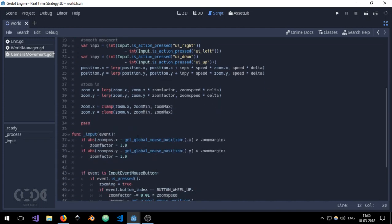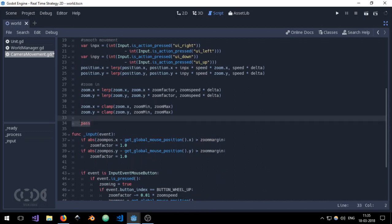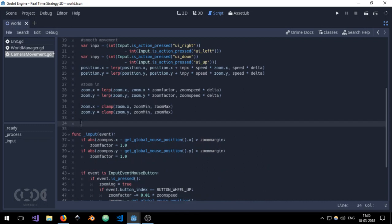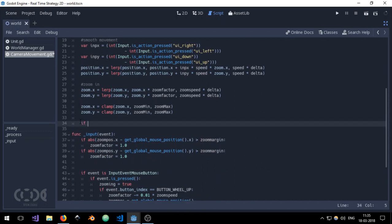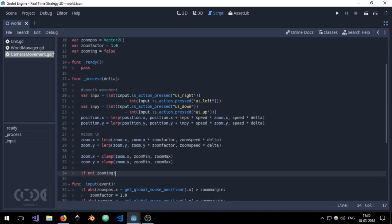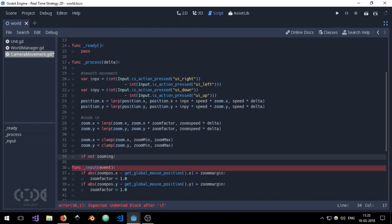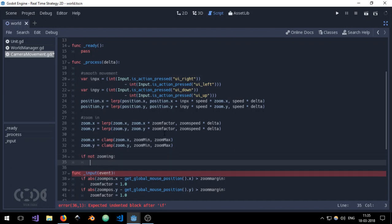I'm going to remove this pass over here and create another if. If not zooming, and this is the process function, so make sure you have the process function.